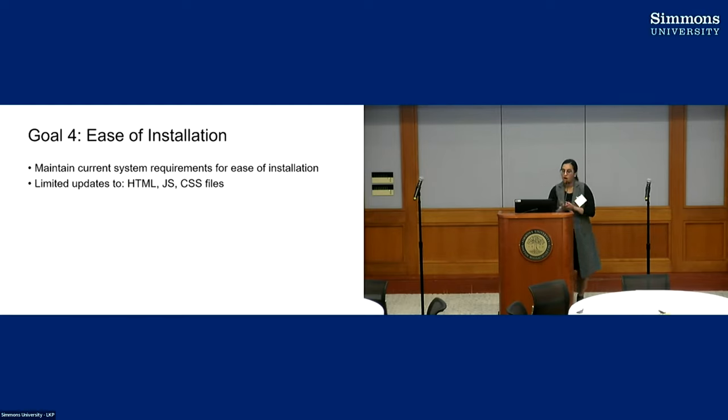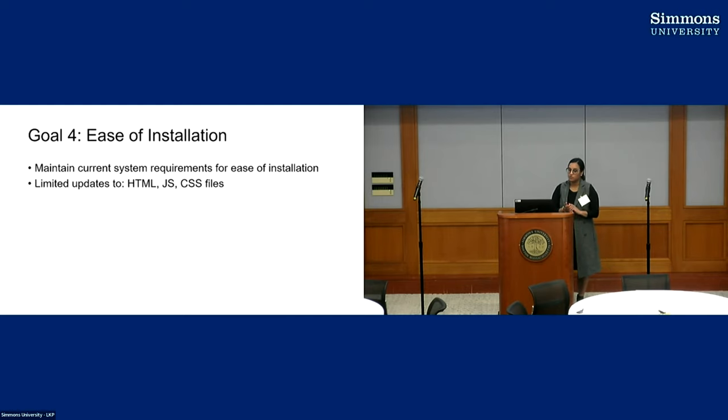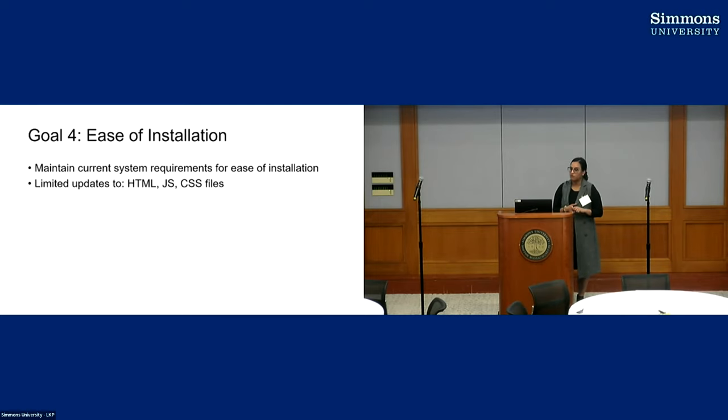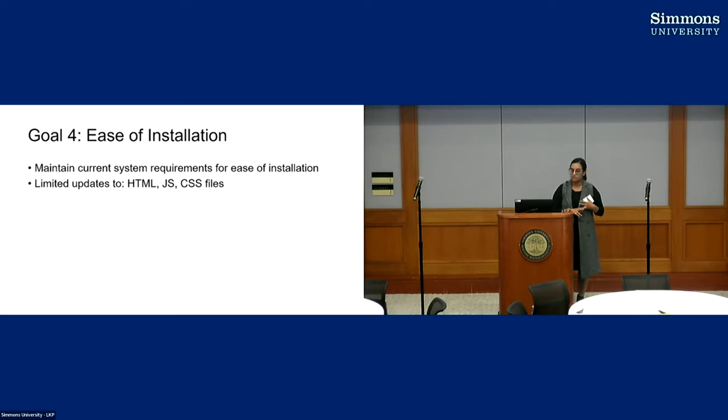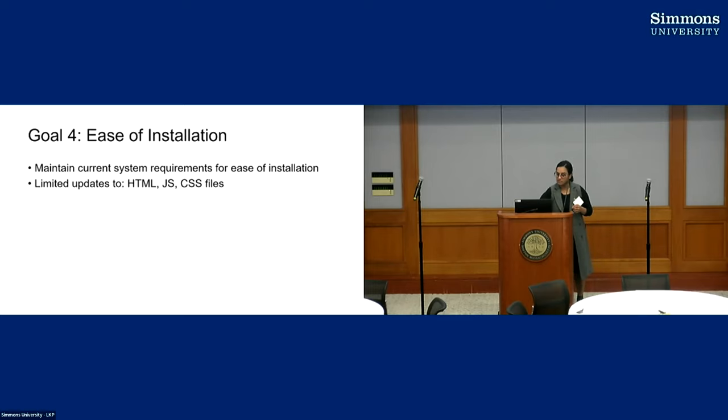Our fourth goal was to make sure it was easy to install. So this will not require a new instance of i2b2, but rather you're just going to be updating your HTML, your JavaScript, and your CSS files.